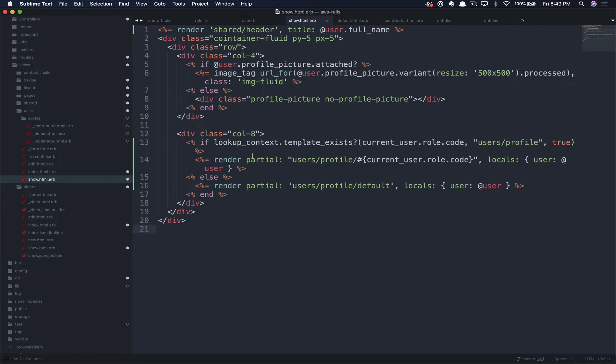Seriously, pause the video, go to GoRails.com, sign up. You'll thank me later. With that on the way, let's walk through the technique we're using here.